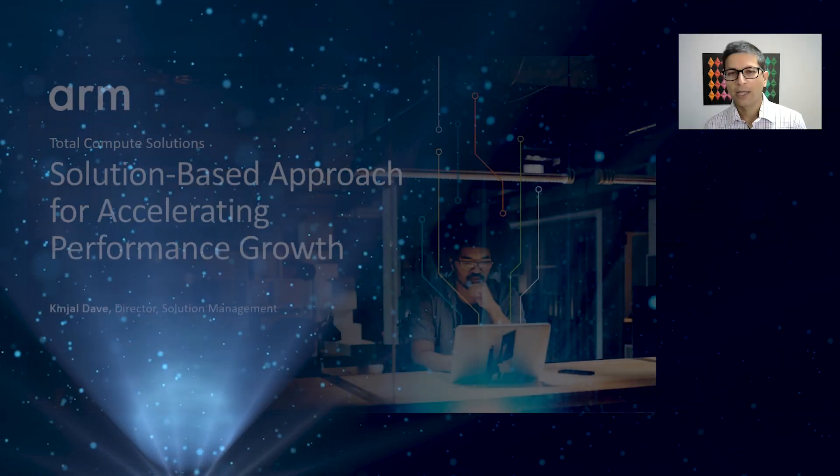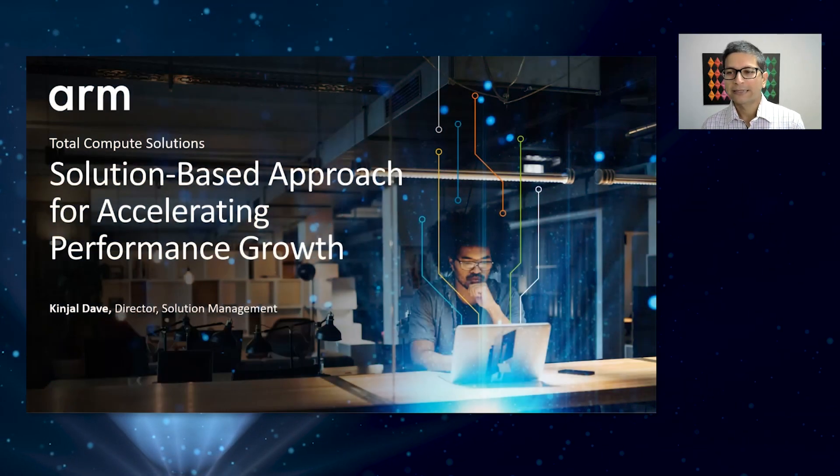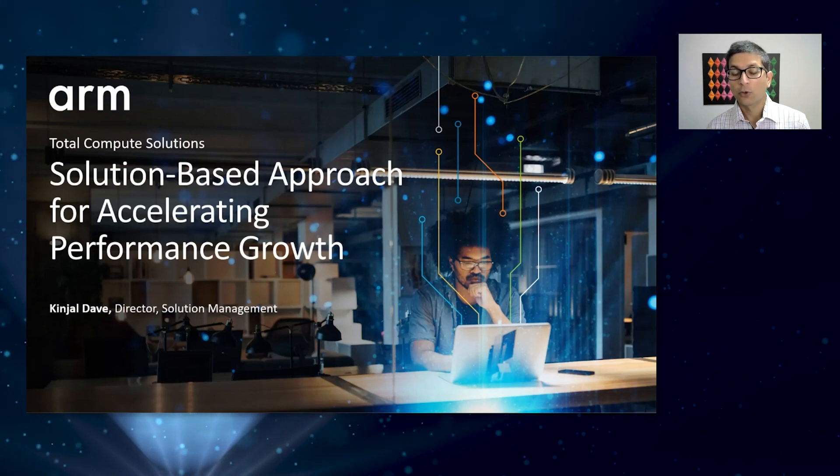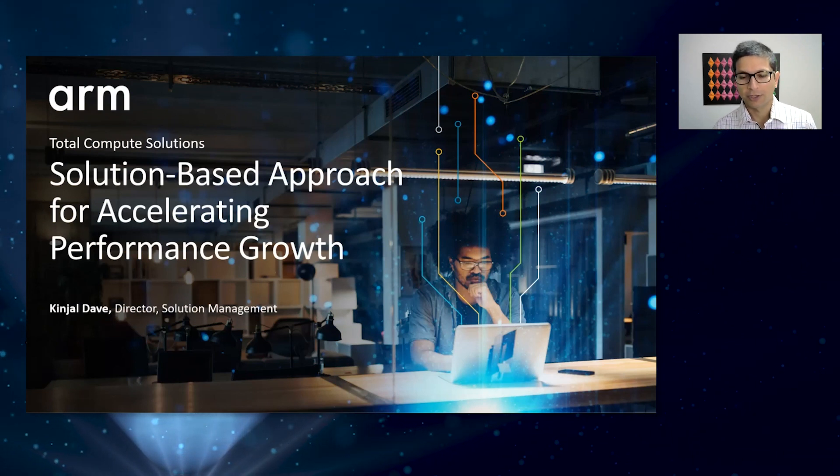Hi, I'm Kinjal Davit, Director of Solution Management in the Client Line of Business at ARM. And I'm excited to share a few key highlights of the Total Compute solutions.